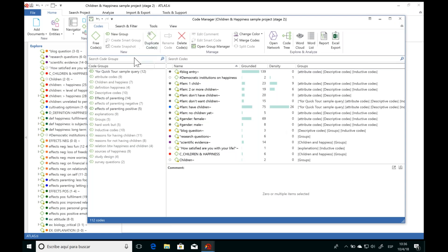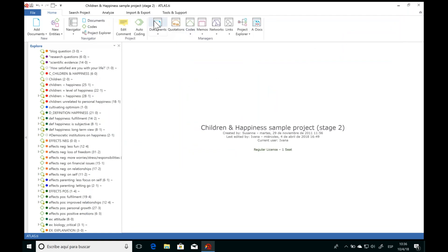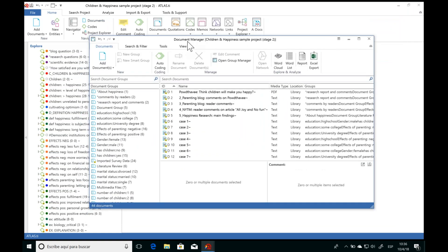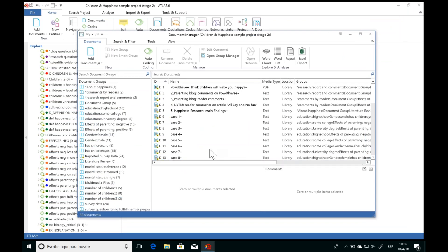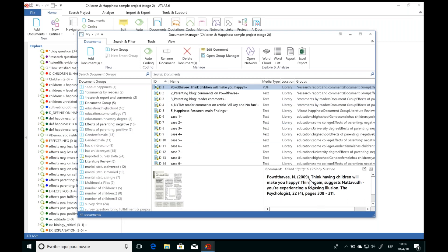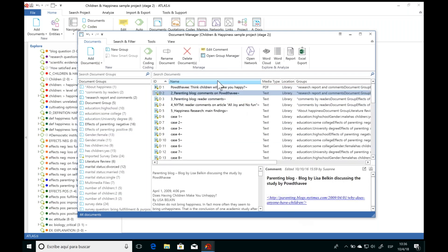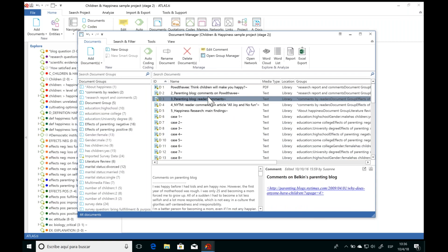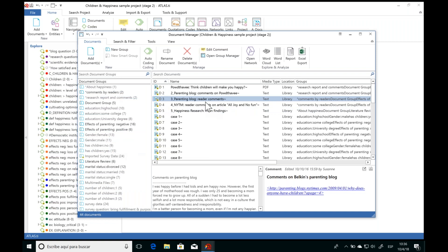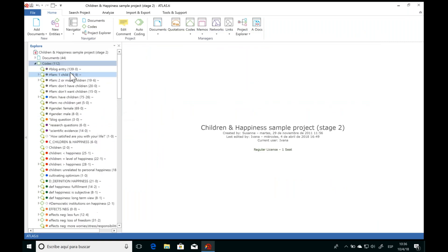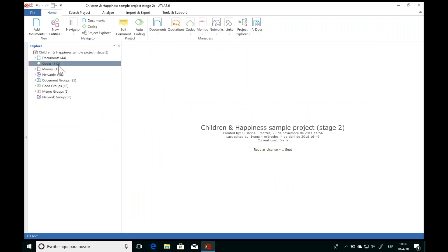I've just opened the Document Manager, which has the same interface. Each document also has a comment space — in this case, you can use it to write out the full reference of that document so you always know exactly where it came from. Of course, we can also group our documents to organize them and rename them. And if we want to create reports, we have the options here as well.